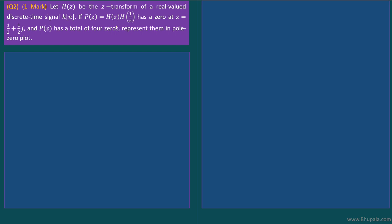In this video we will discuss the second problem given in Signals and Systems in GATE 2019 for ECE branch. The question states that H(z) is the Z-transform of h[n], forming a Z-transform pair. It is given that P(z) = H(z)·H(1/z), and one of the zeros is at a given location. If P(z) has four zeros, we need to represent these zeros in the pole-zero diagram.